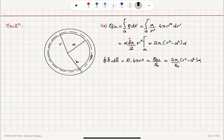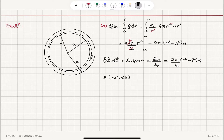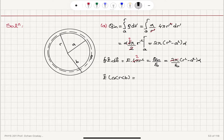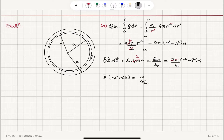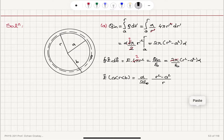This gives us the electric field for r between A and B. The 2π cancels with 4π to give 2 in the denominator: E equals alpha divided by 2 epsilon zero, times (r squared minus A squared) divided by r squared, in the r-hat direction. This is our electric field for Part A.